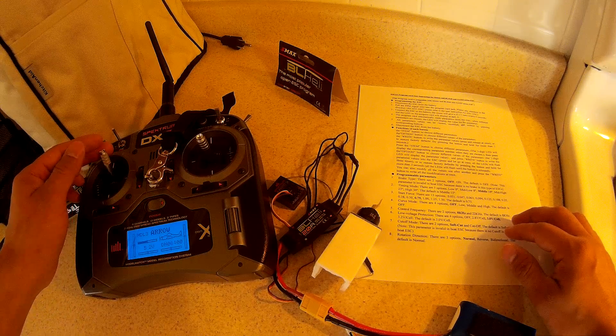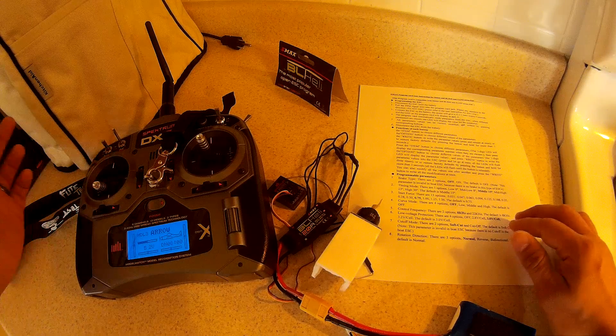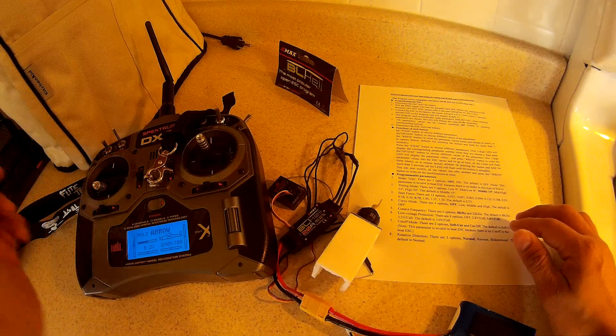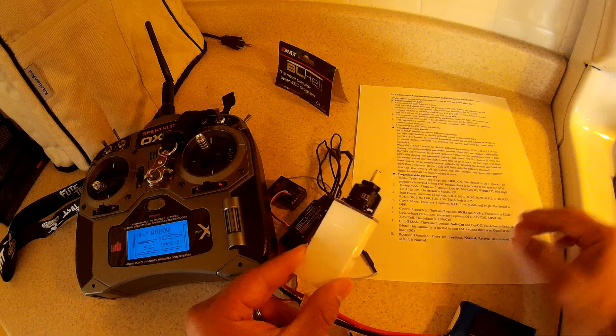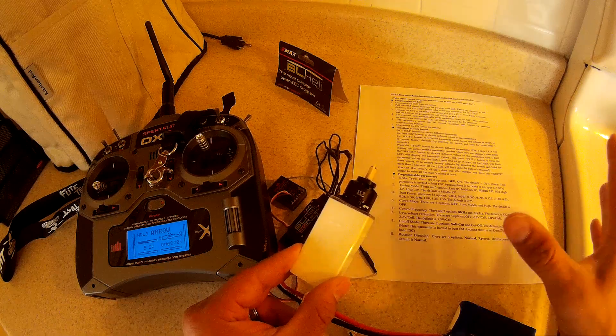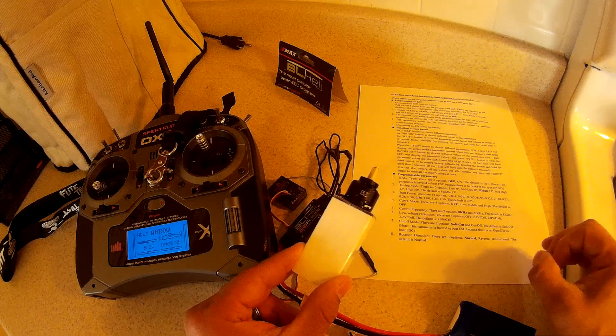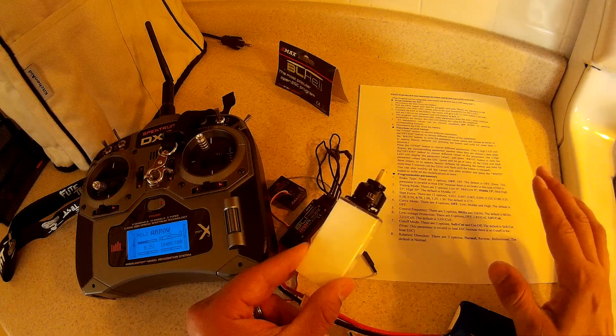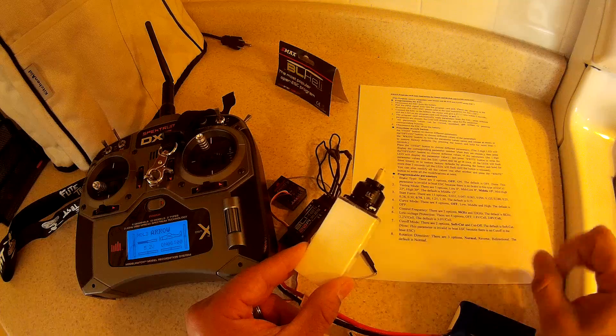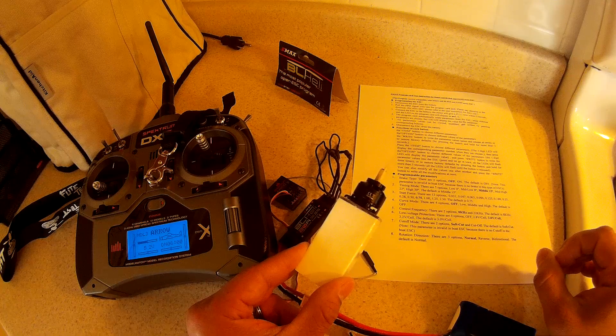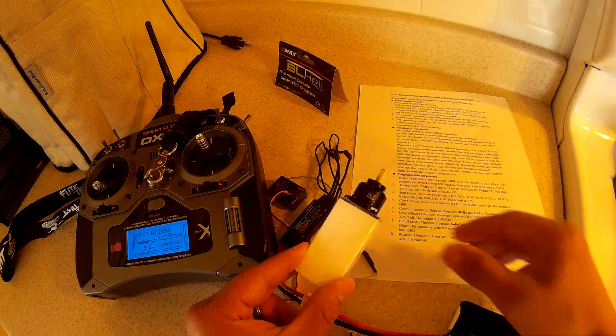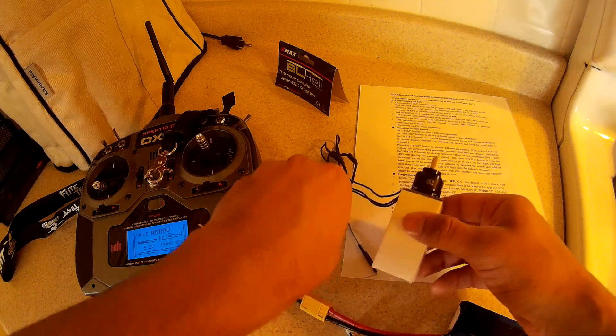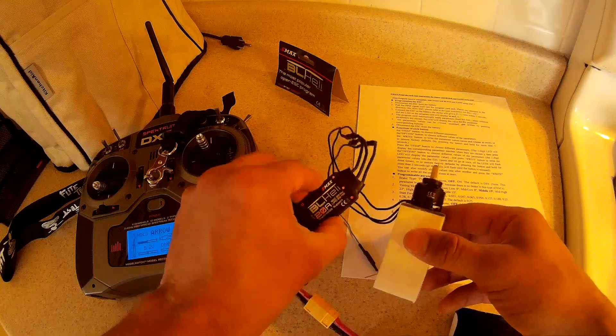Now to select it you have three seconds to select it. Now we're in brake type. So now it has a different beep. There's two options. Brake type for this ESC has only two options.